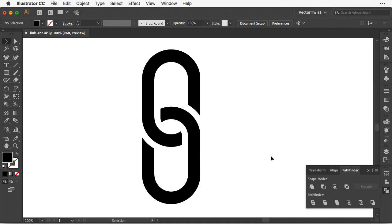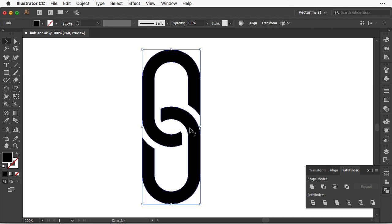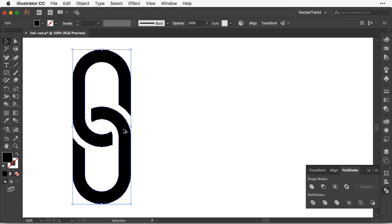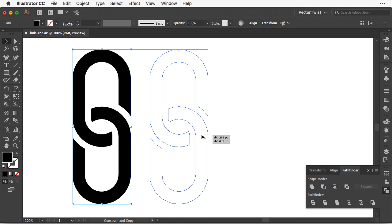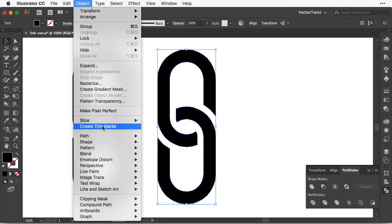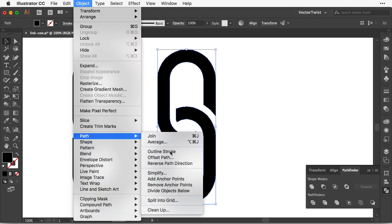And now we have a link chain icon. It was quite simple to do and it didn't take that long. But of course that's not all. What if you want it to be a little bit thicker? So let me create a copy here.